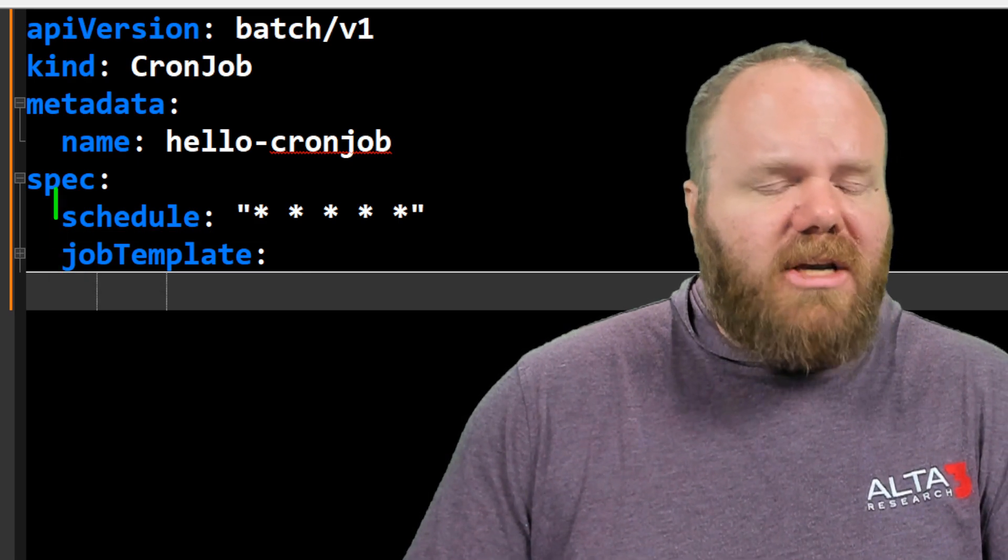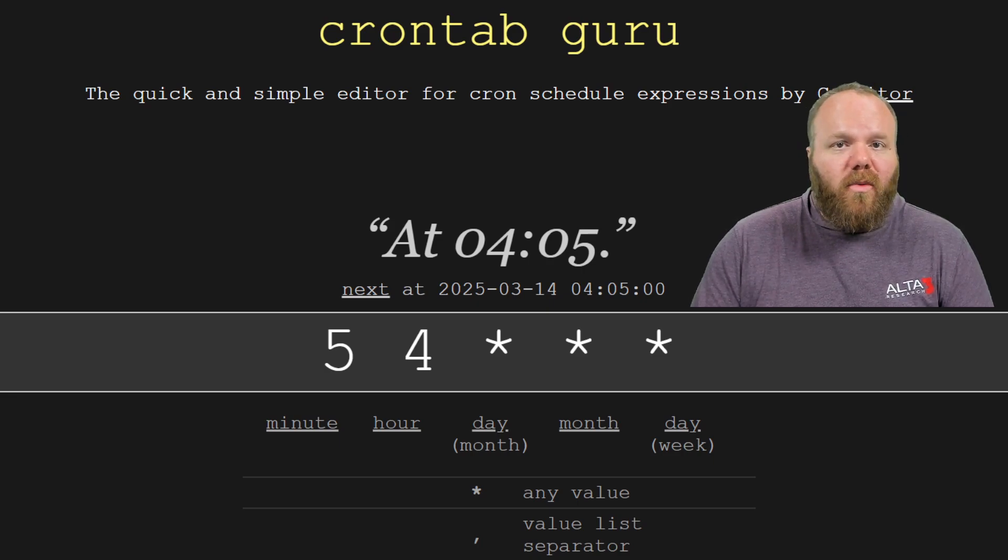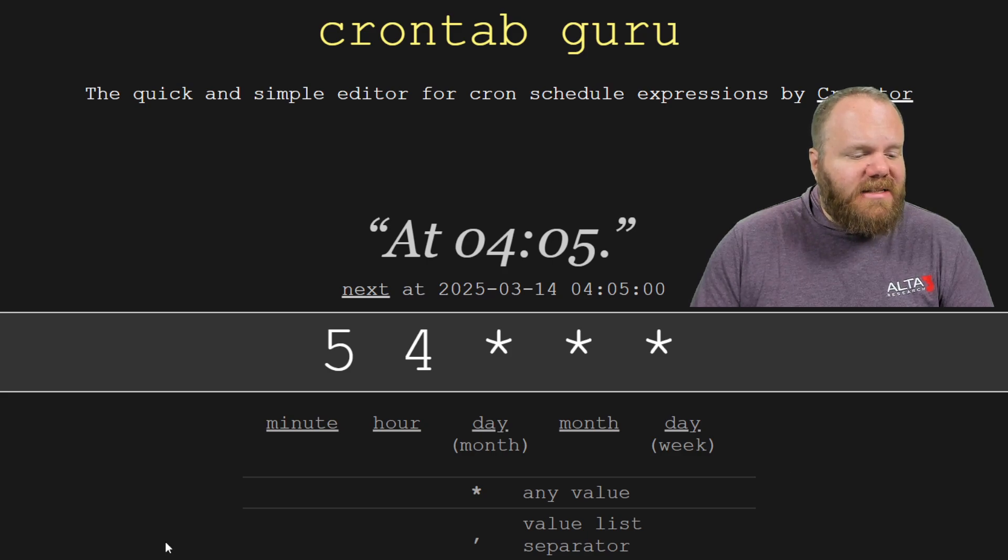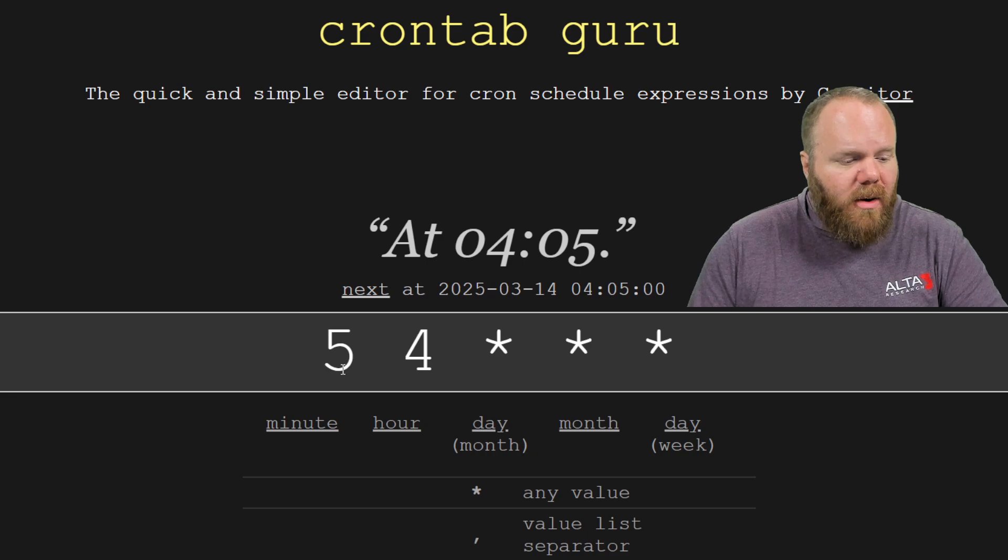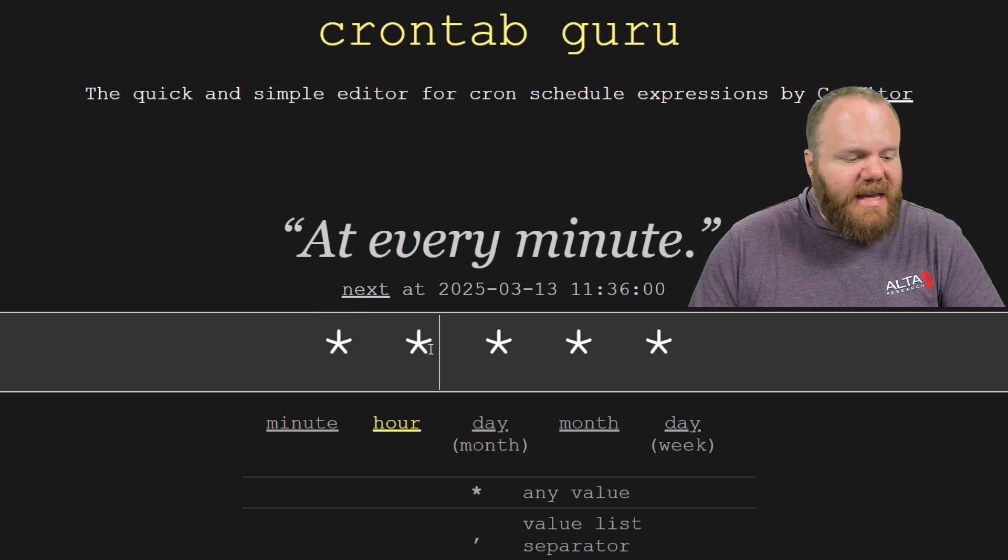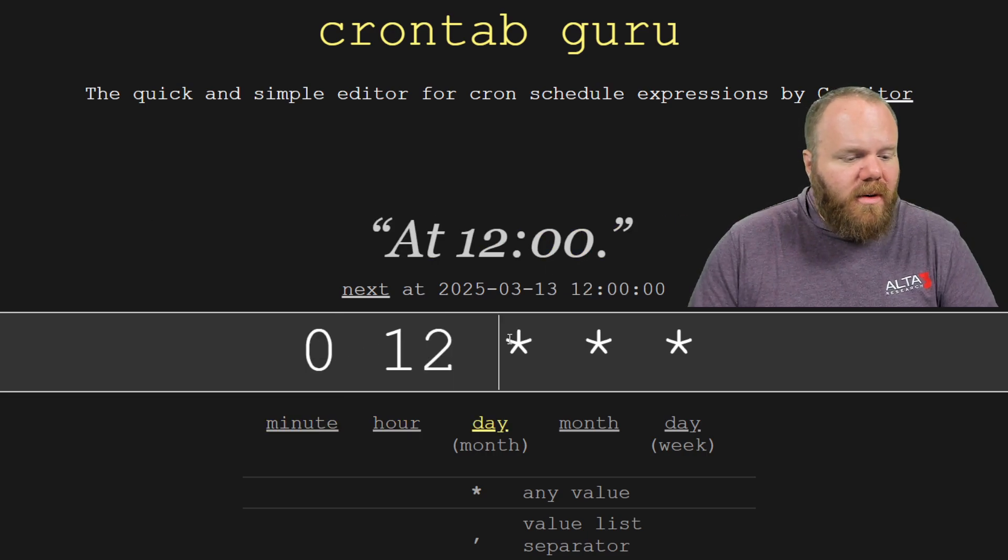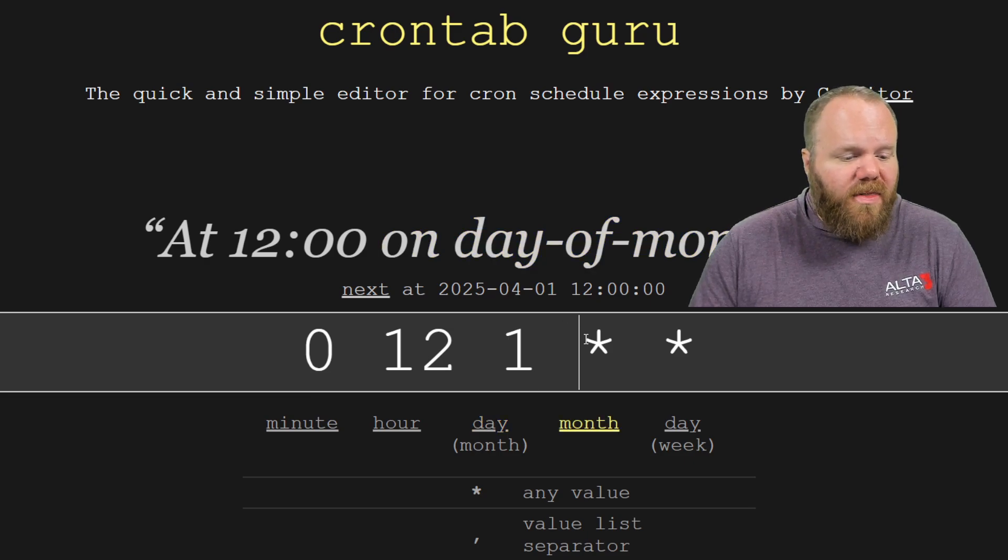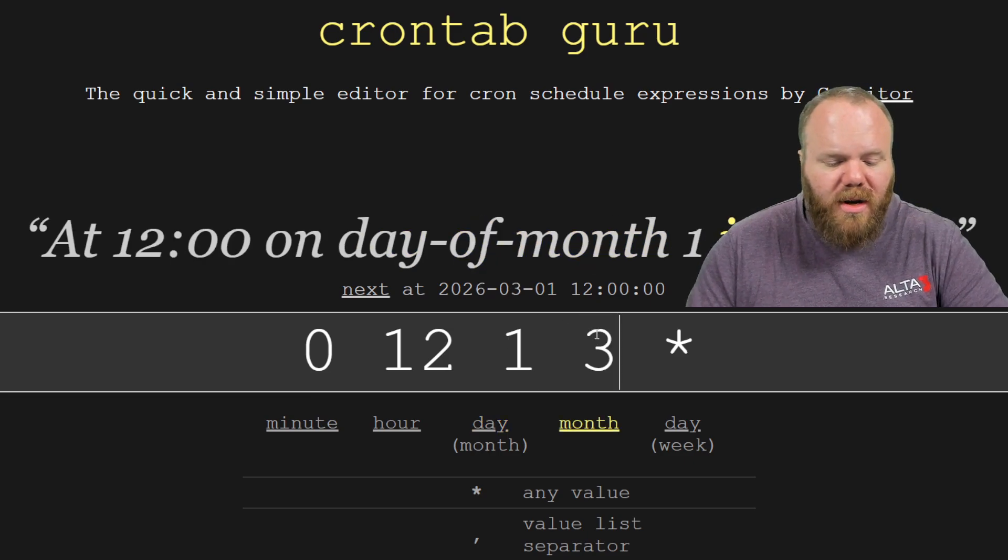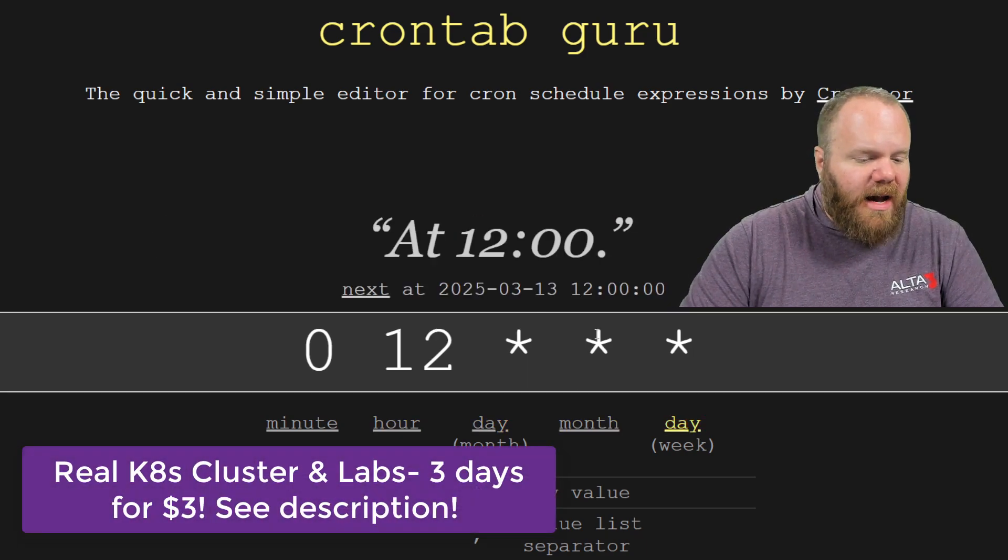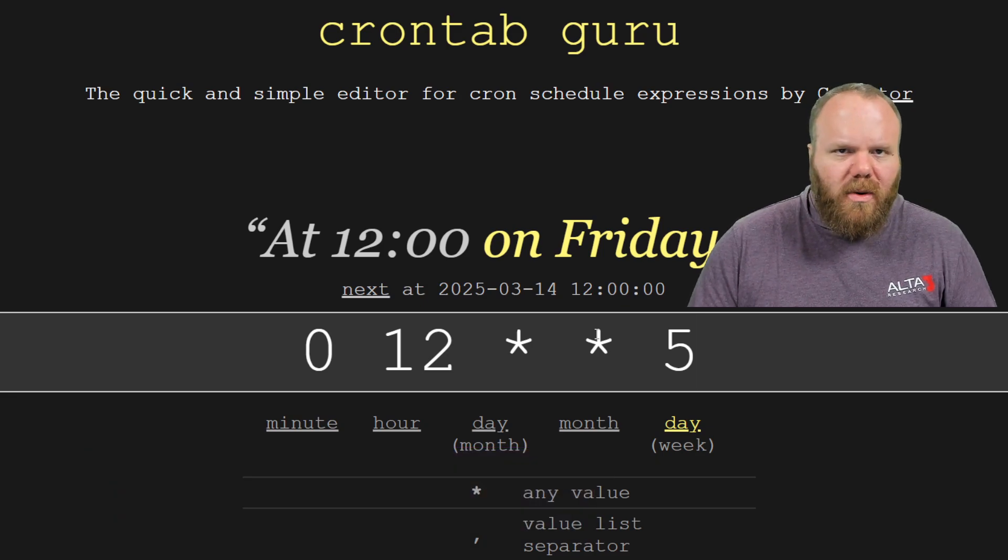There's also this section here called schedule. If you're not familiar with how cron expressions work, then here's one of my favorite websites, CronTabGuru, which shows you how with these five digits, you can represent how often you would like something to occur. Whether it is per minute with the first value, whether it is at a specific hour of the day, like 12 o'clock noon, a specific day of the month, so the first of the month, a specific month out of the year, so let's say March, or maybe you would like to say, I would like this to happen every Friday at noon in perpetuity.